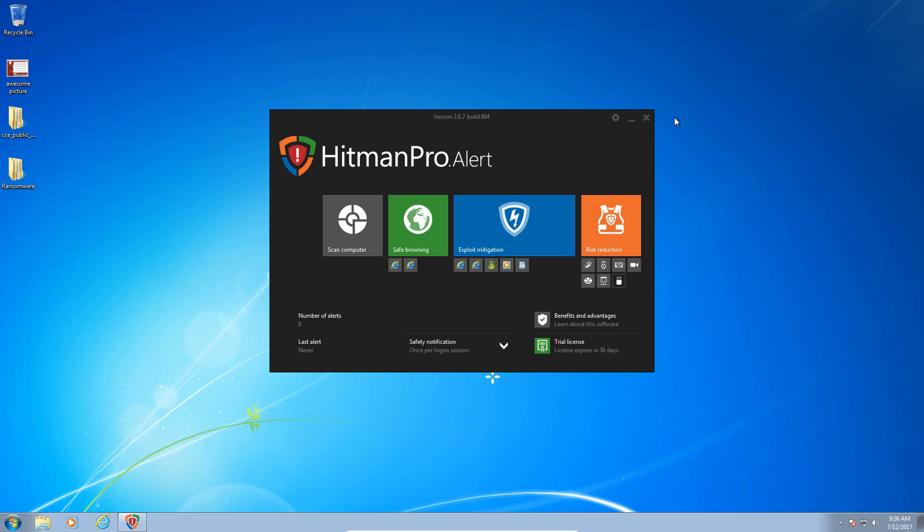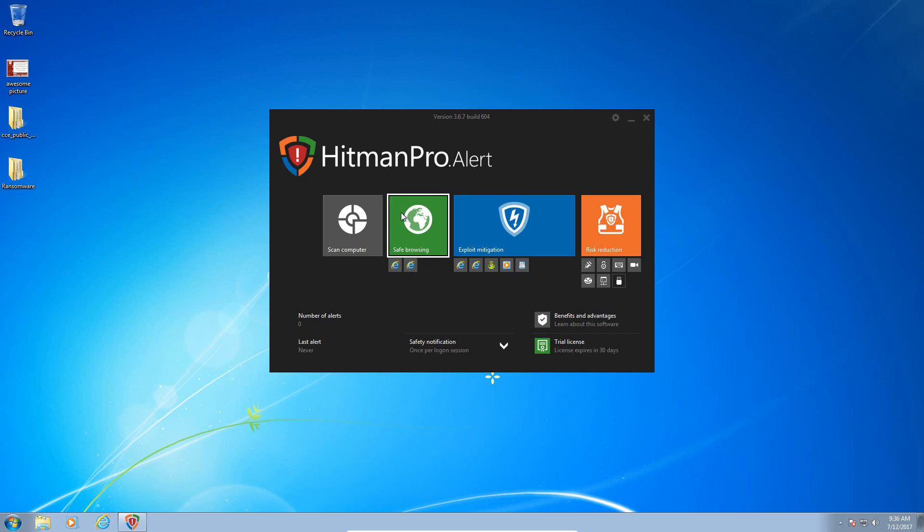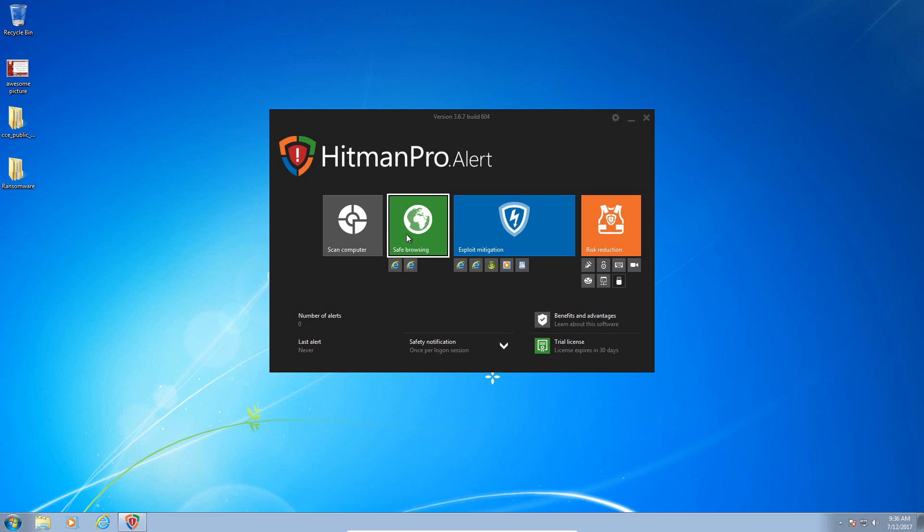Today we're going to be taking a look at Hitman Pro Alert. This is a fully zero-day solution, meaning it does not use any signatures to detect malware. It's pretty simple and straightforward. You can scan the computer, which actually downloads the original Hitman Pro and uses signatures to scan the computer. I do not have that downloaded, of course.